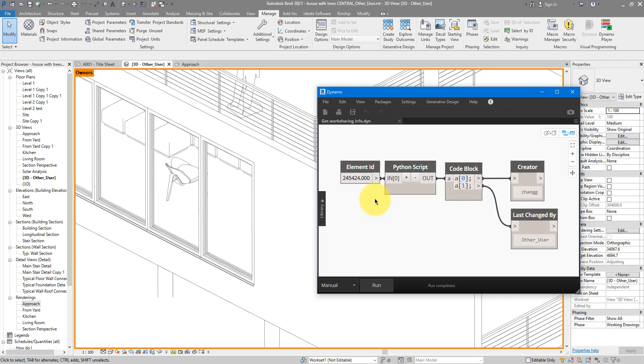Alright, if you like more tutorials like this coming every single day, make sure to subscribe to this channel. For now, get this Dynamo script from the description, have a play with it, and I'll see you in the next lesson.